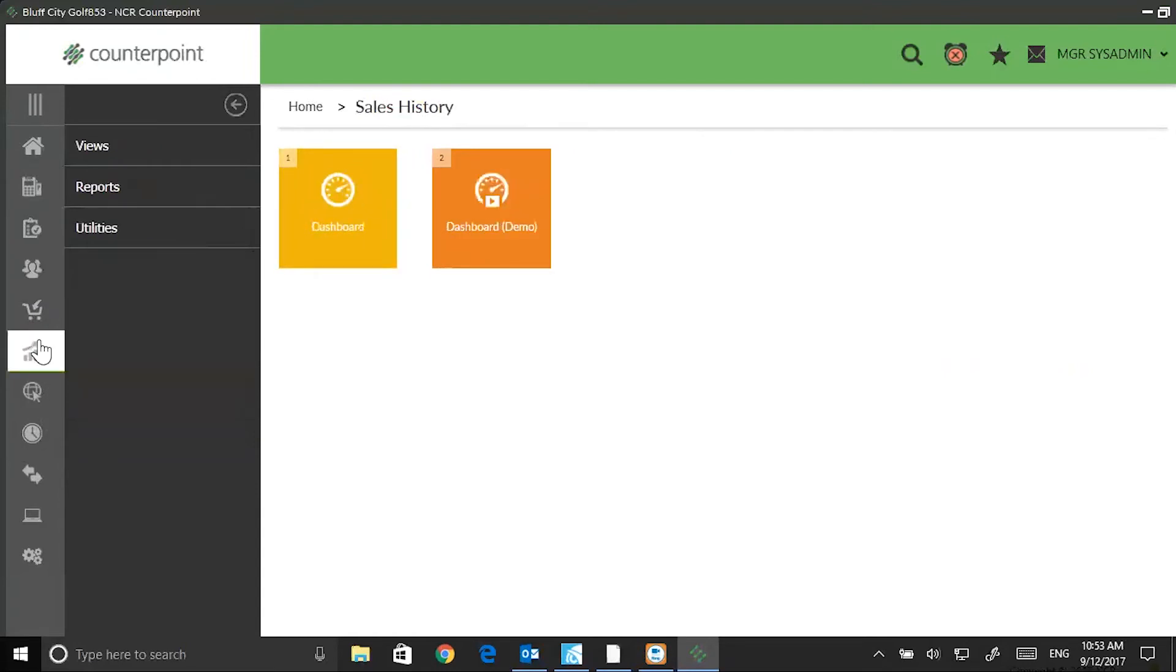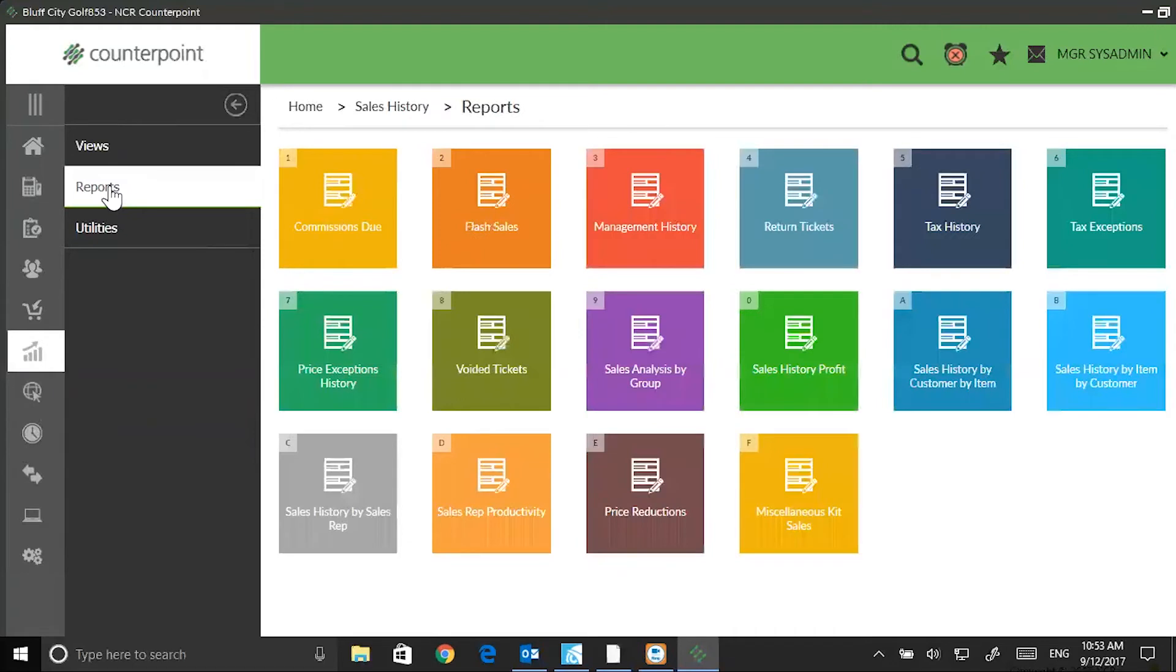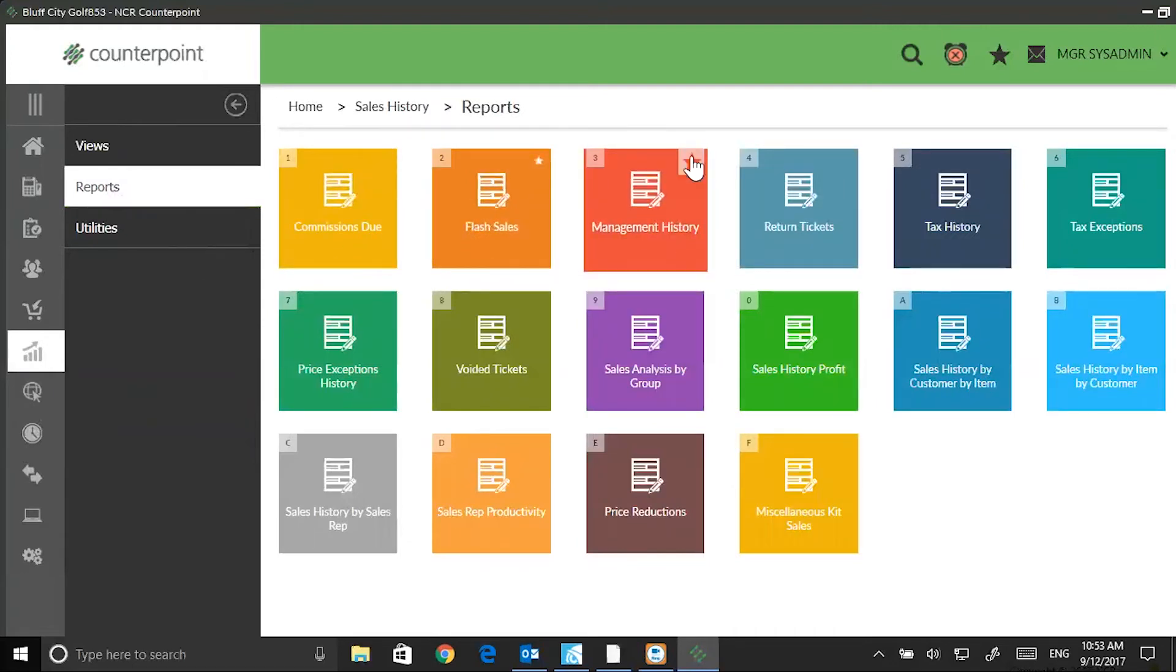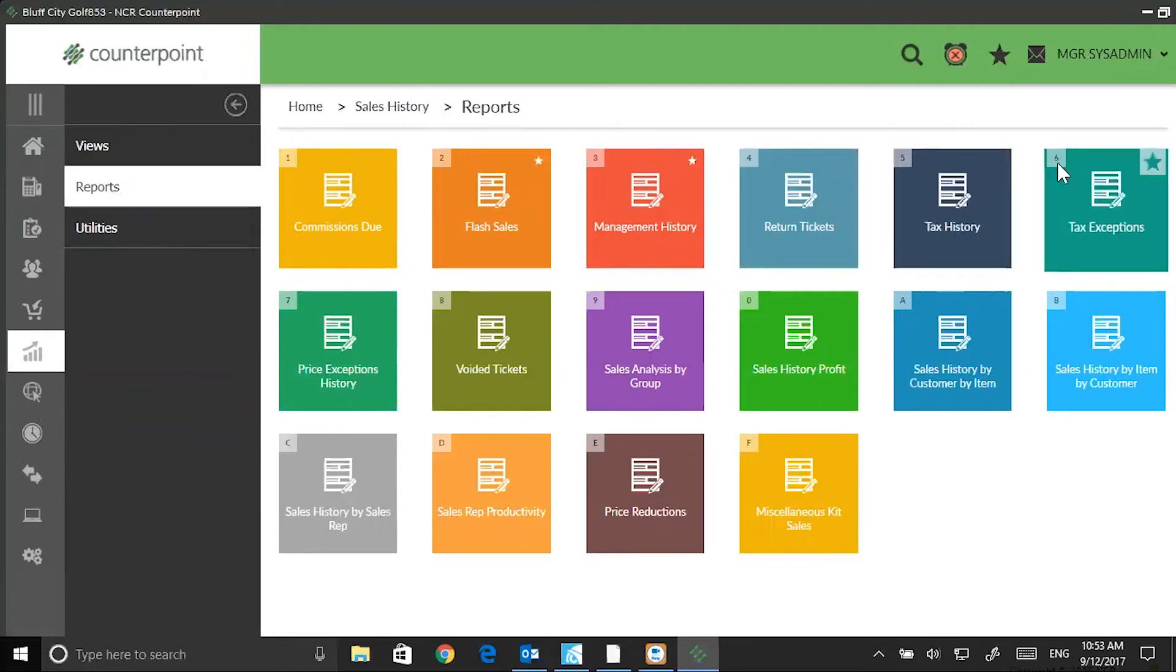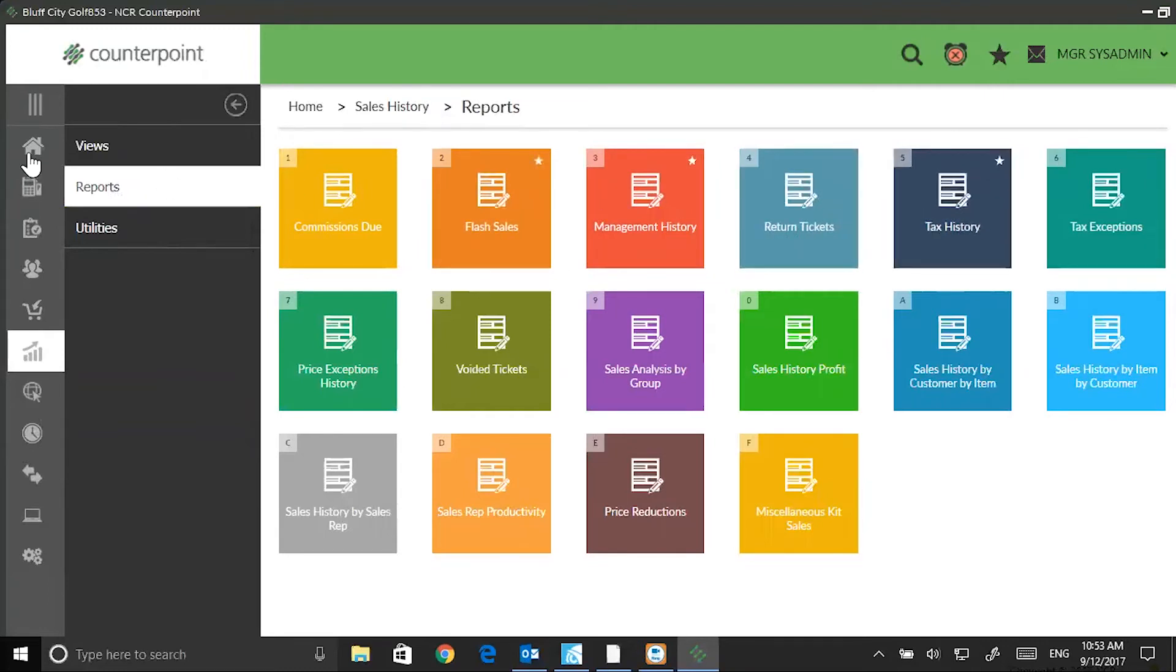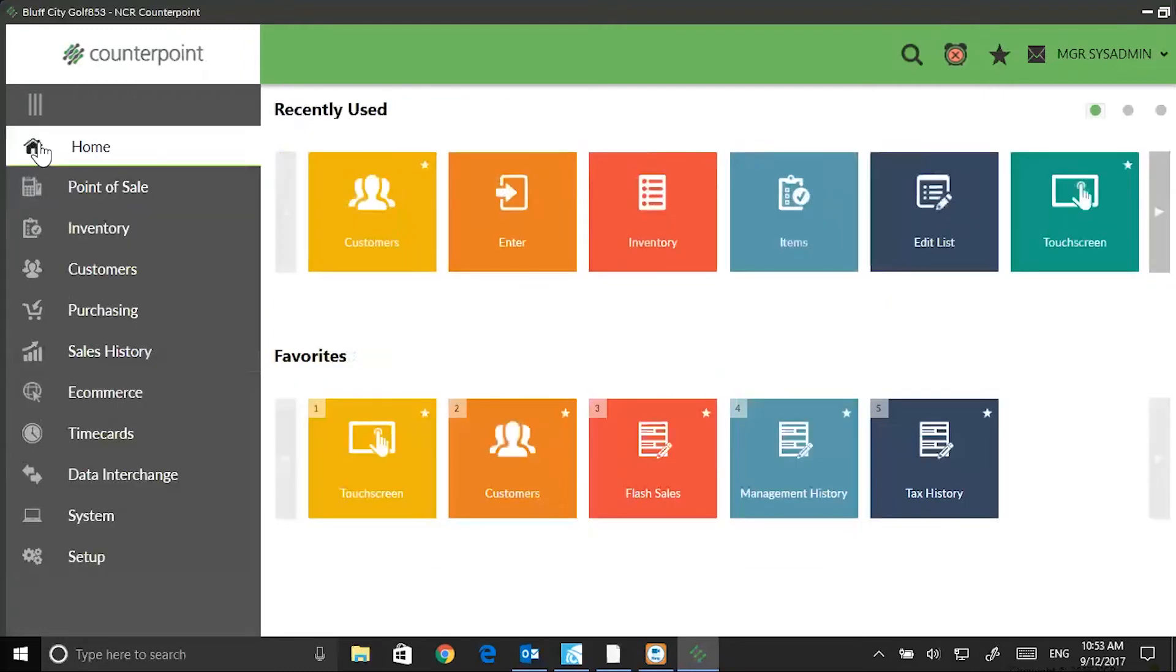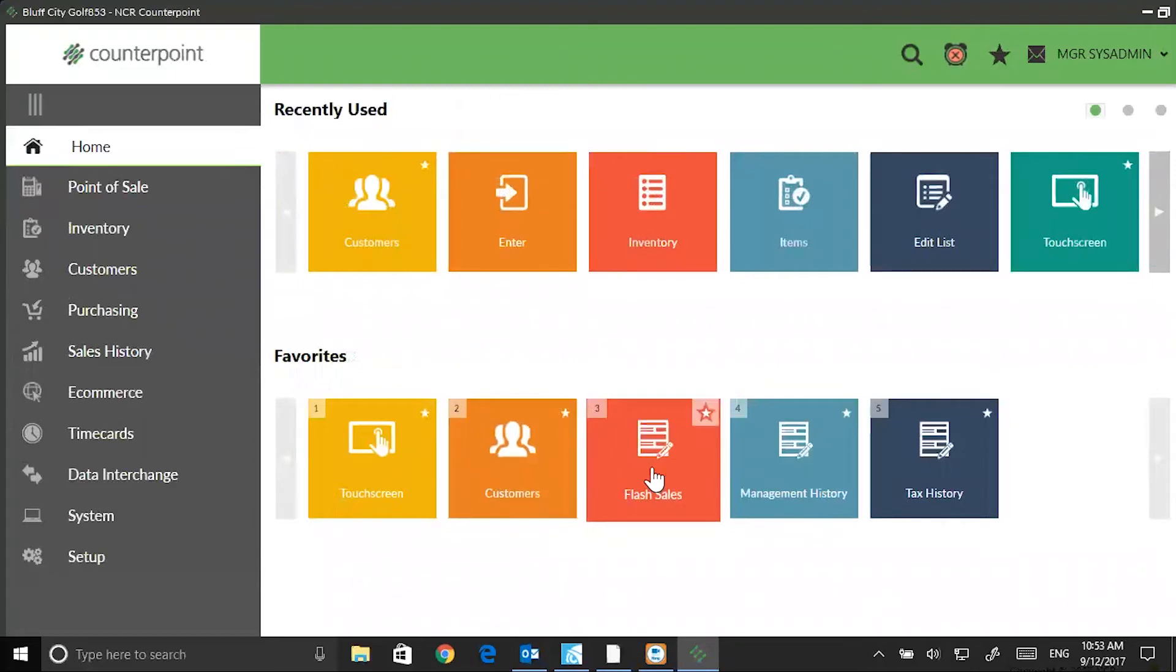I want some reports on my main menu. I'll go to Reports here, and I want to see a Flash Sale Report, a Management History Report, and maybe a Tax History Report. Now when I return to the main menu, you can see my favorites down here. You can have up to 12 favorites defined.